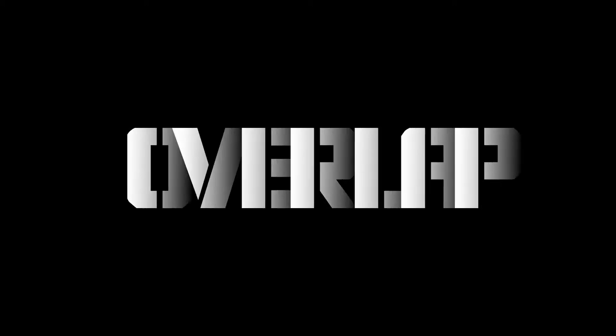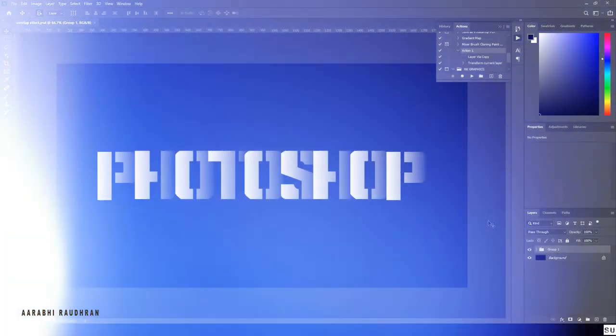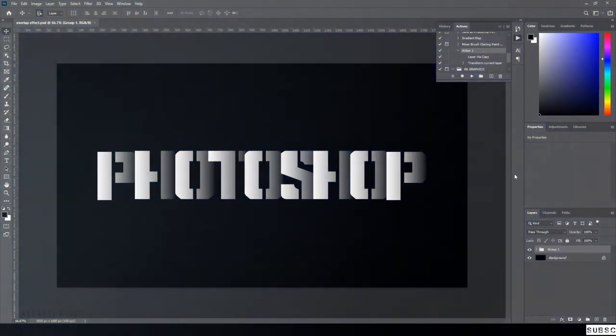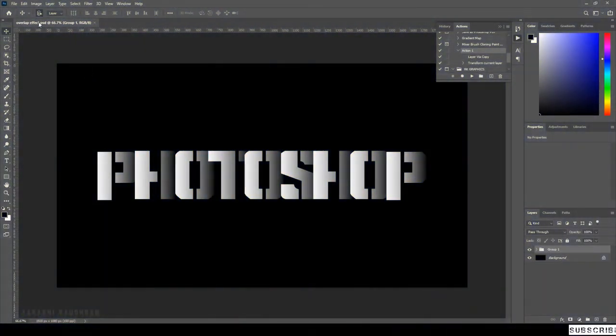Hello and welcome to my channel. In this video, we are going to see how to create this overlapping text effect in Adobe Photoshop. Let's get into it straight away.